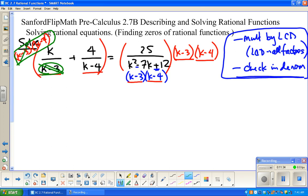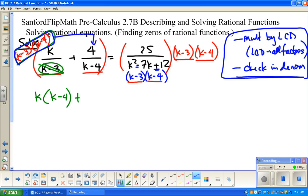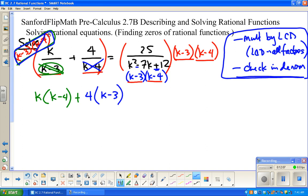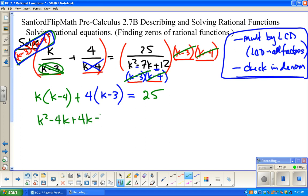What's left then is k from that numerator times k minus 4, plus — next term — k minus 4 divides out, leaving 4, and k minus 3. And then on the right side of this equation, k minus 3 divides out and k minus 4 divides out, leaving just 25. Now this is really back to an Algebra 1 type problem — we know it's embedded in something more interesting, but I'm just distributing and combining like terms.